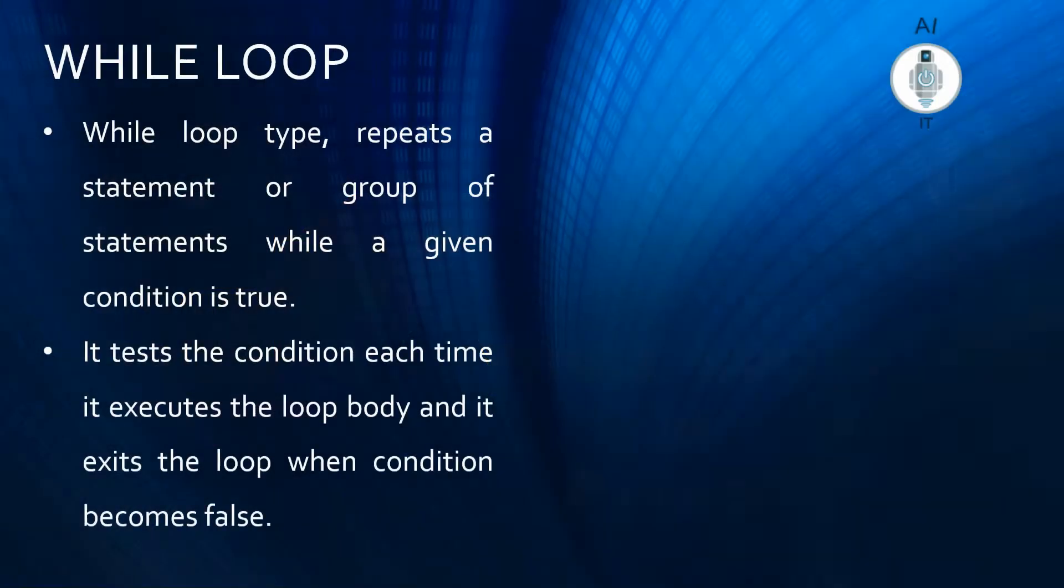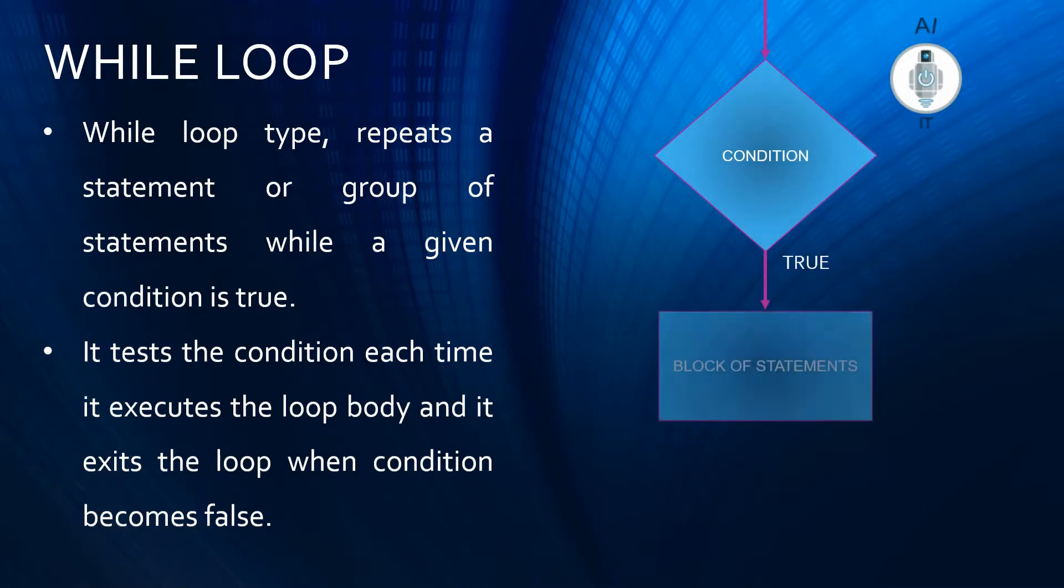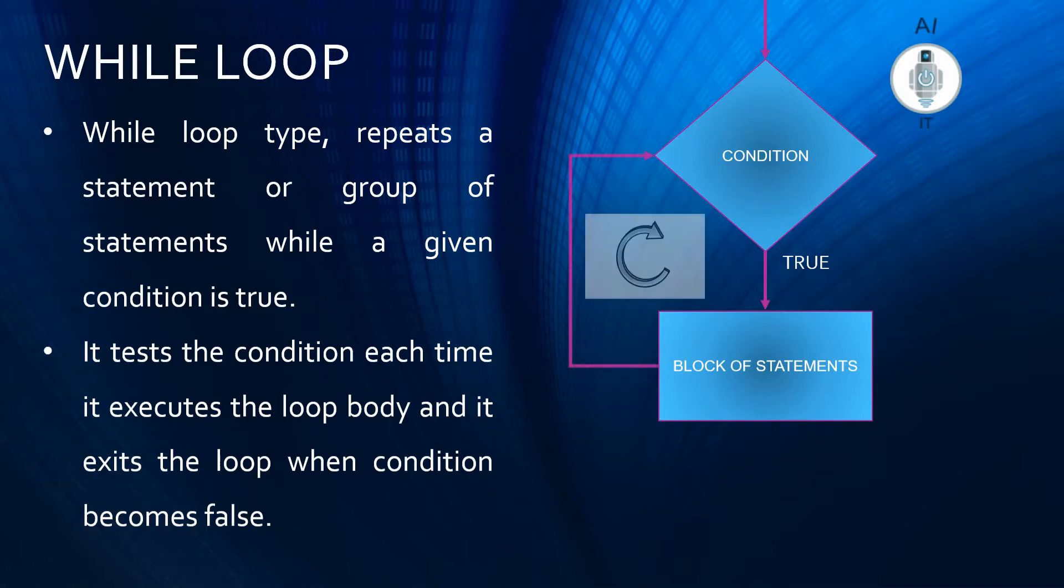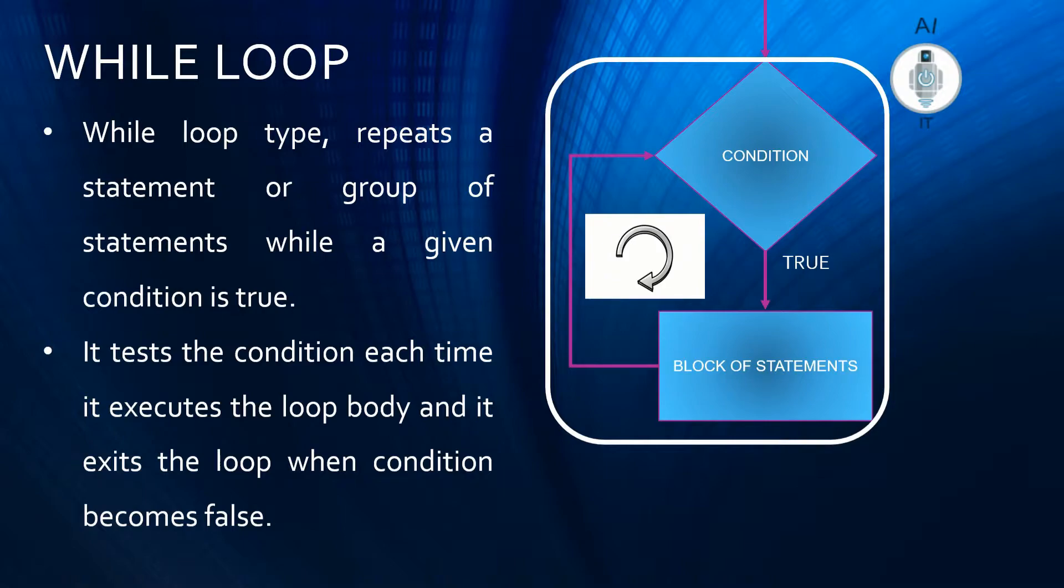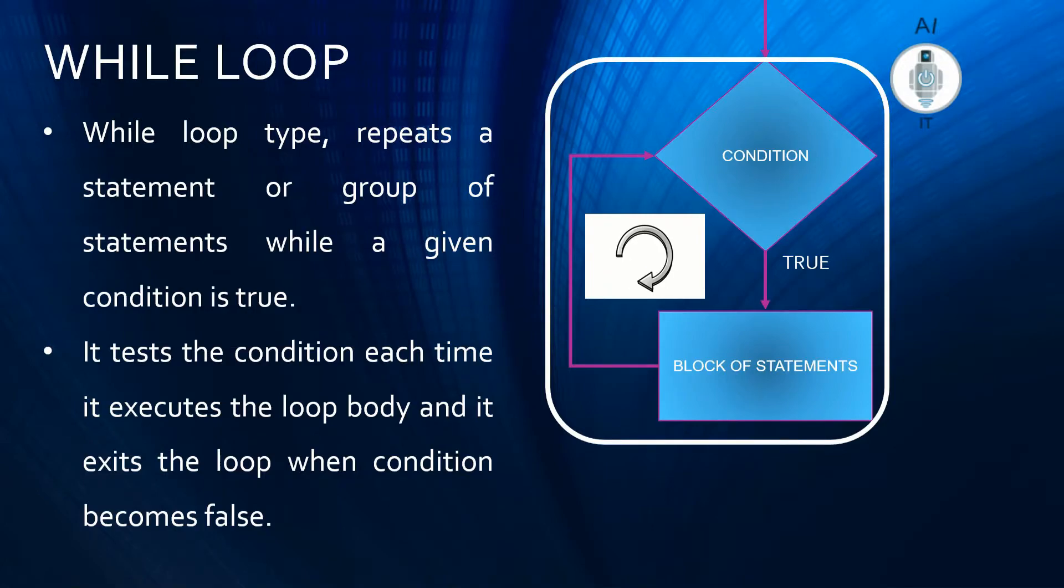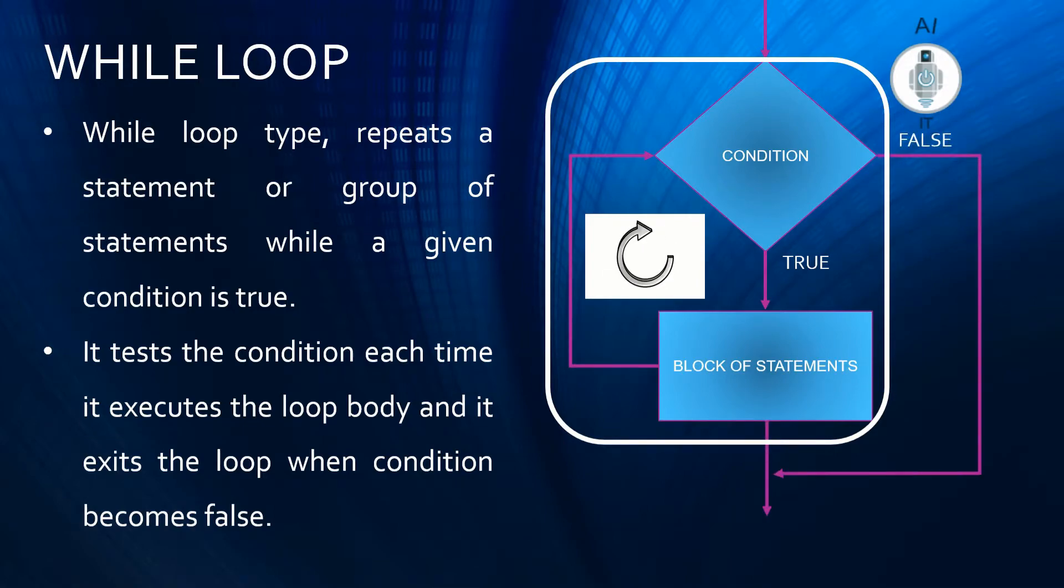While loop repeats the execution of a set of statements until a certain condition is true. Here's how it works: it first checks if the condition is true, executes the block of statements, then checks the condition again. This block of statements will keep executing repeatedly until the condition is true. It will exit the loop when it finds that the condition is false.